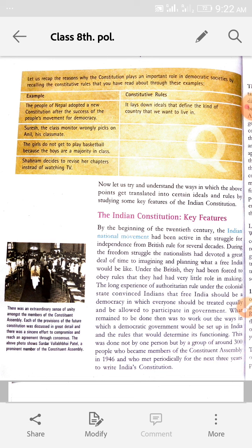During the freedom struggle, the nationalists had devoted a great deal of time to imagining and planning what a free India would be like. Toh jab ye ladai ho rahi thi freedom ke liye, toh jo humaari rashtravadi neta wogera thay, unhone bohut saara time apna laga diya — sochne ke baare mein, plan banane ke baare mein, ki swatantr Bharat kaisa hona chahiye.